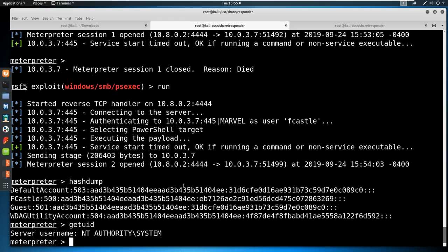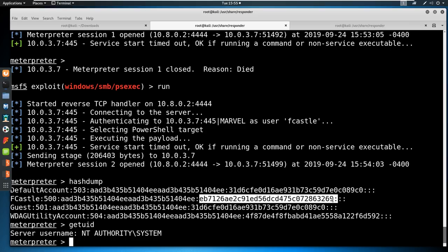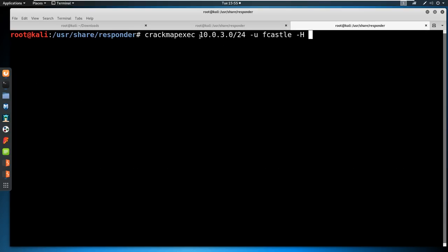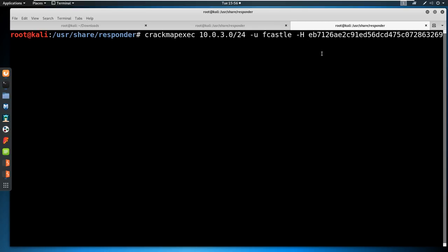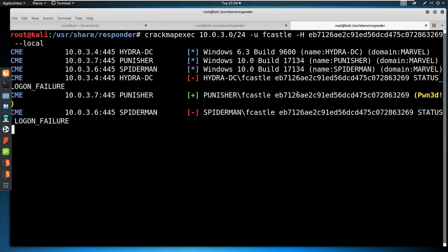We own one system, and technically two because we saw we could get into Spider-Man as well. Using hashdump, we dump all the local hashes on the machine. The first bits are all the same — that's okay, we're after the second part. There's a user F Castle; I copy this hash and use CrackMapExec again with the same parameters — user F Castle, capital H for a hash — paste it in, and add dash-dash local to try local attacks and pass it around the network.